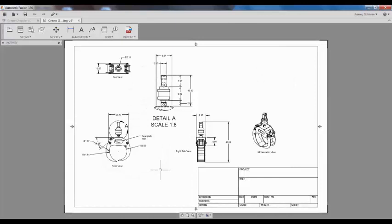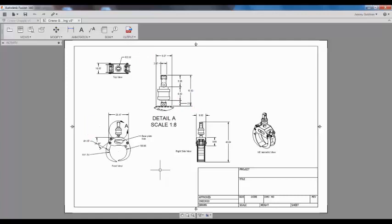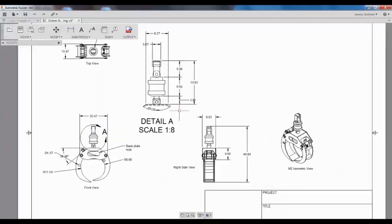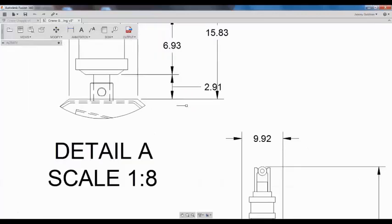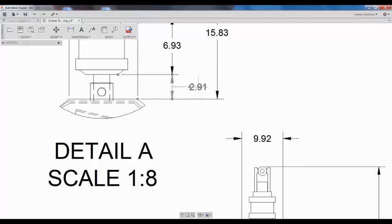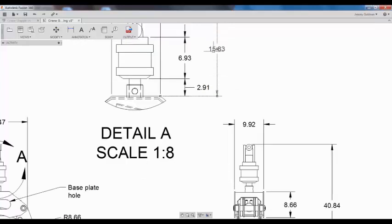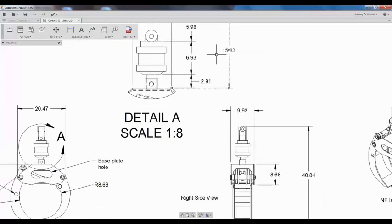I don't like the way that some of the dimensions are running into each other. All annotations have grips that can be used to adjust the position after it's created. I'll select some of the dimensions and reposition them to a better location.